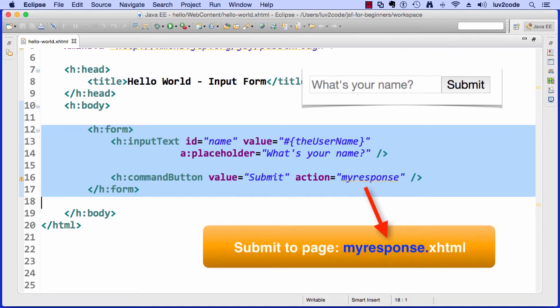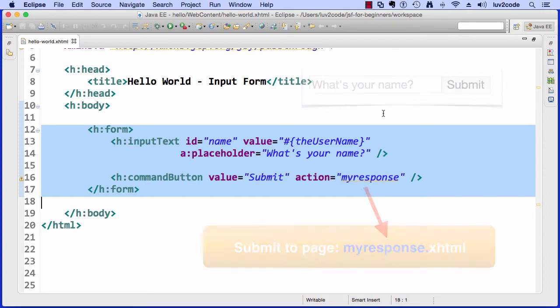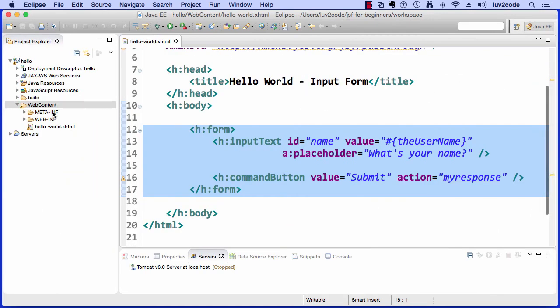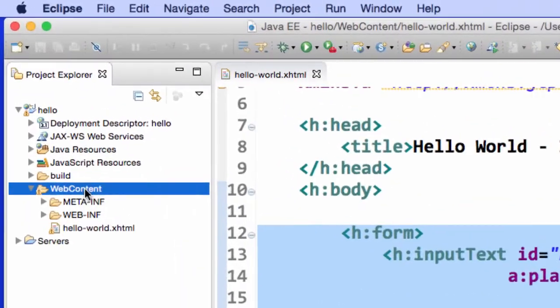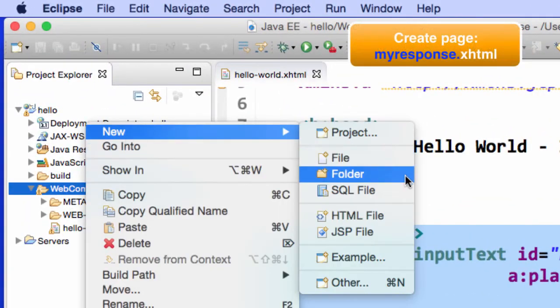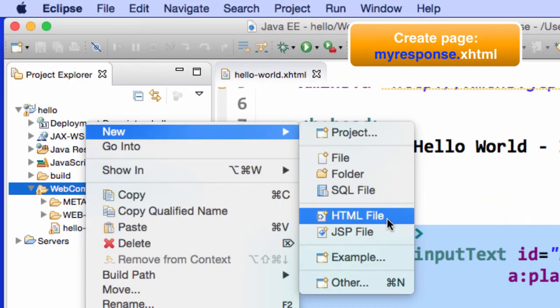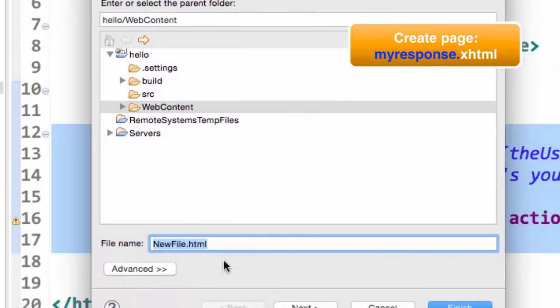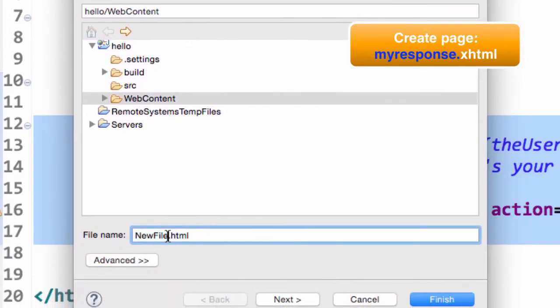All right, so now let's go ahead and create that response page. Let me move over here in my window. Under web content, I'll say new HTML file. The actual page name or file name is myresponse.xhtml. Put the X on there. I'll hit next.